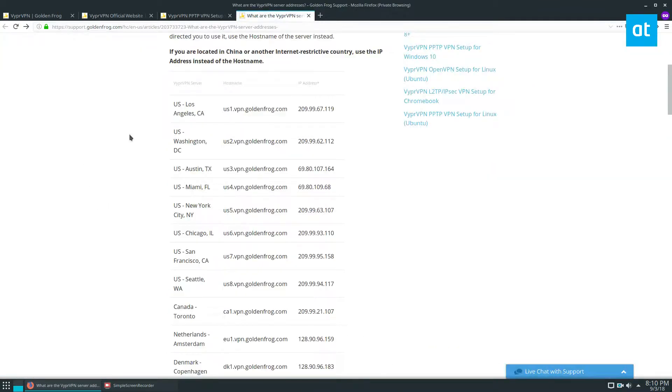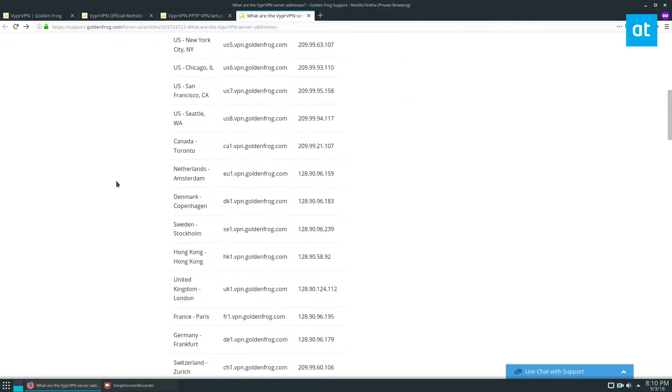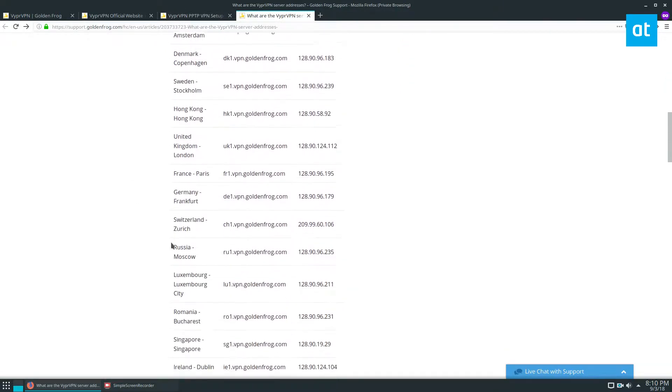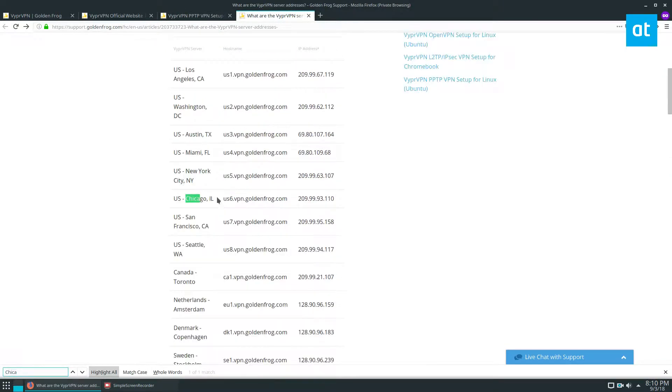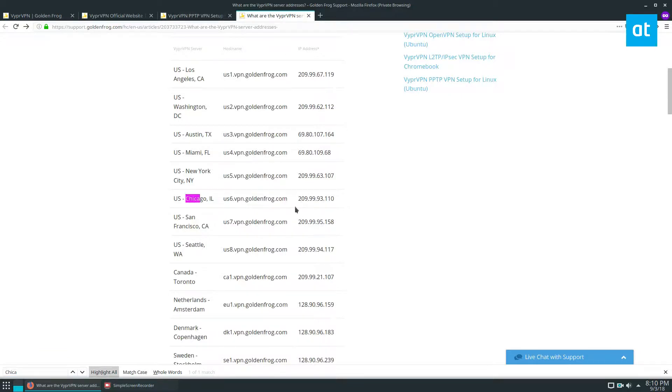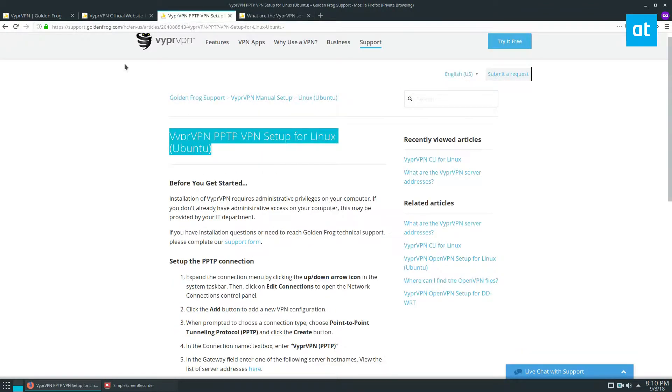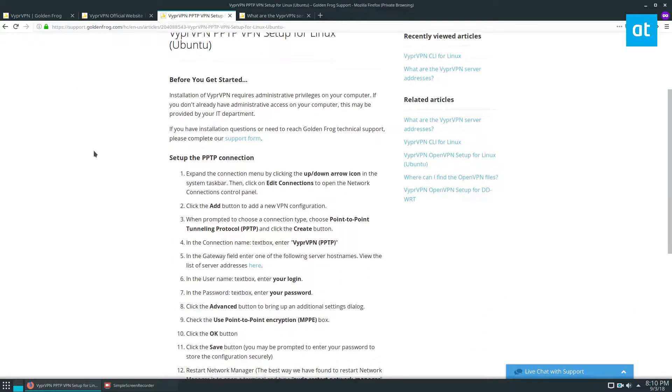And you also need the list of servers, and I'm going to probably end up using the Chicago, Illinois one, because that is the closest one to me. Hostname and IP addresses are listed here, of course. So let's go through the instructions.